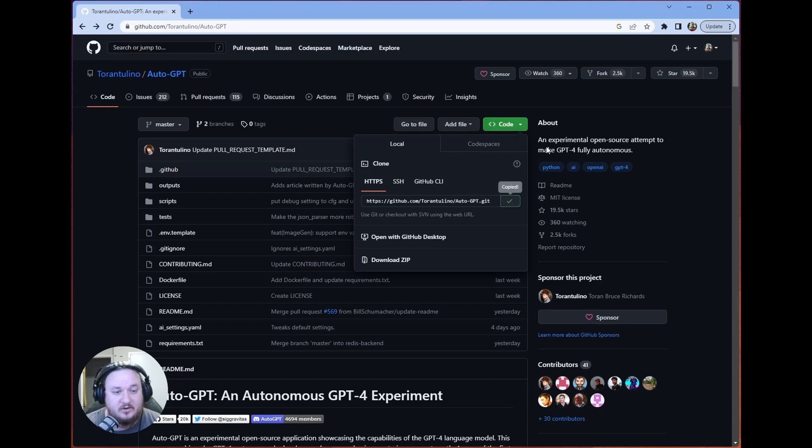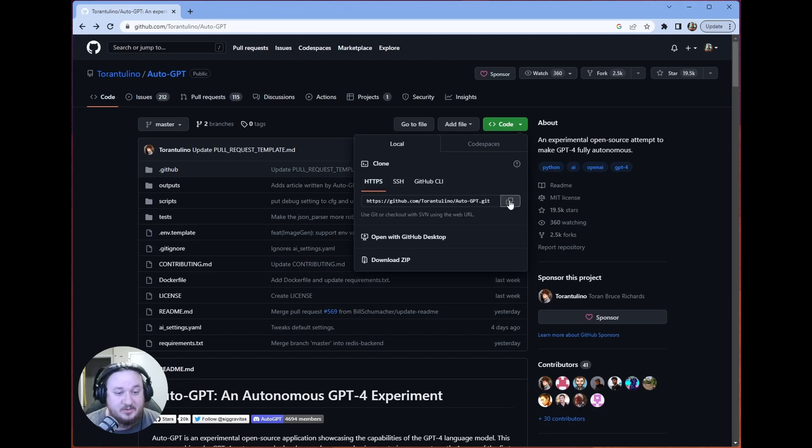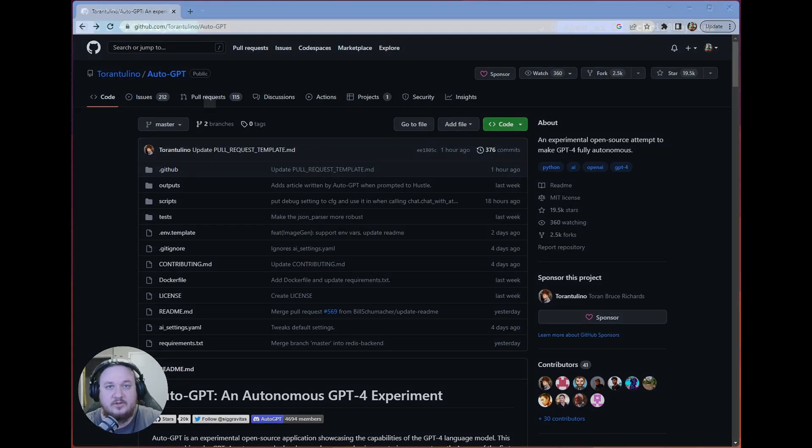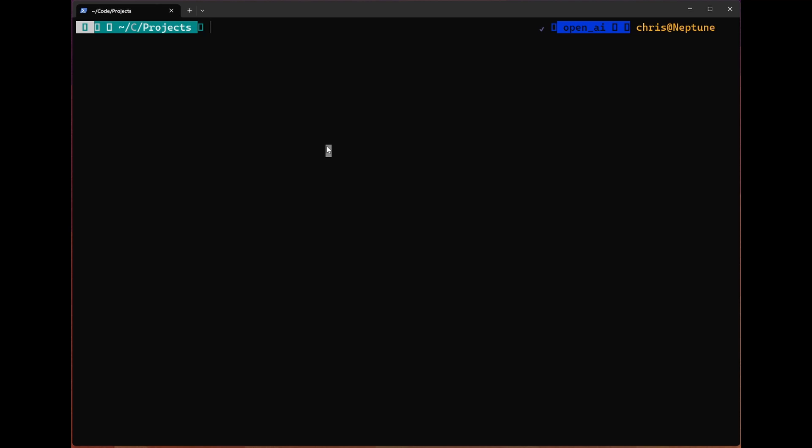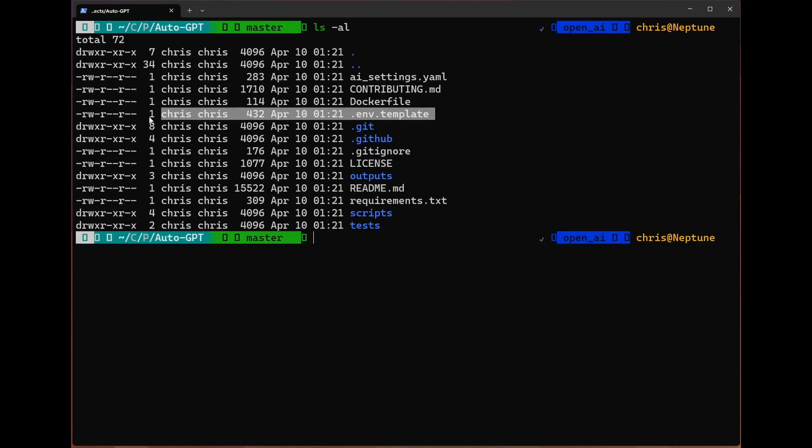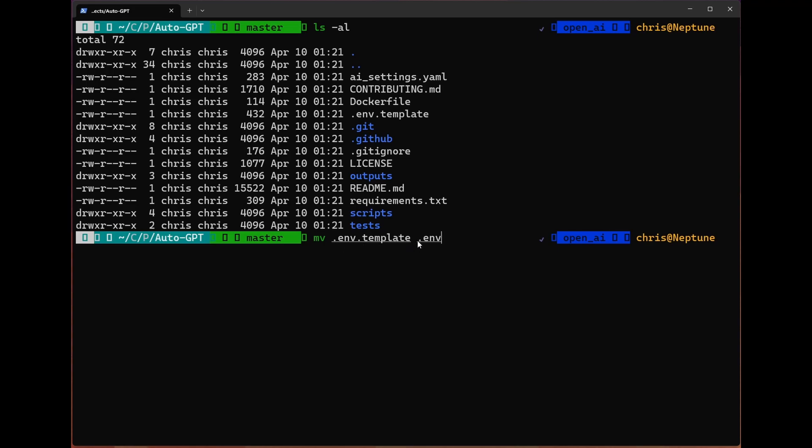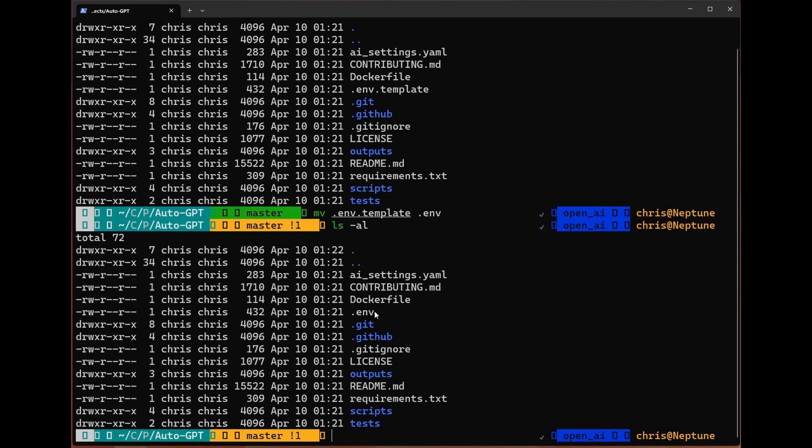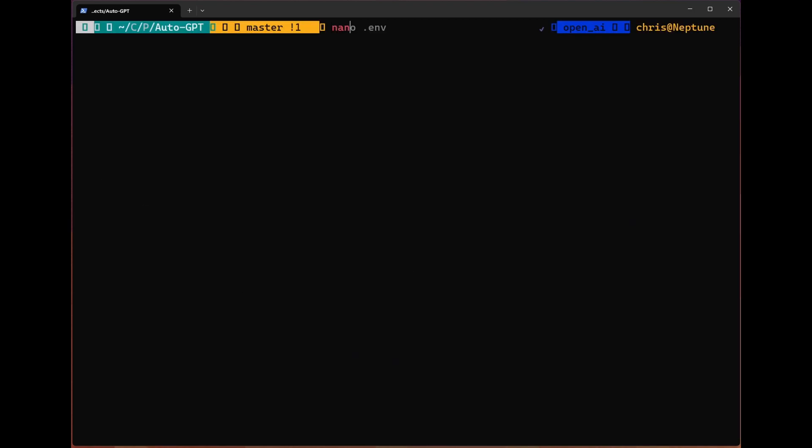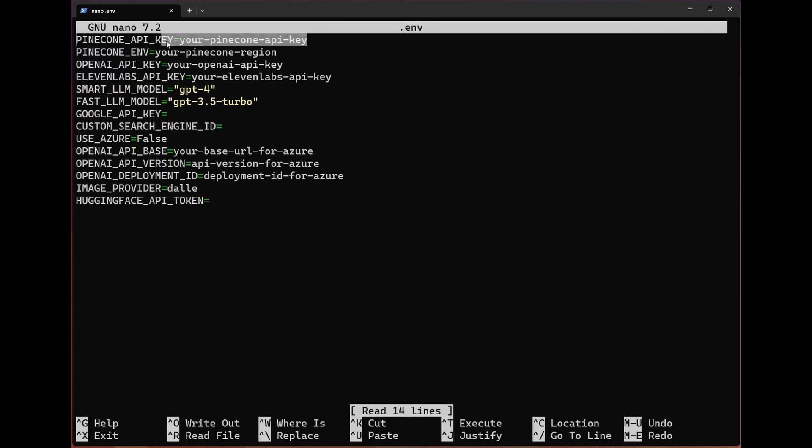The first thing we have to do is clone the repository. We're going to go to the green code button here, grab the HTTPS address, and then hop over into the terminal. Now that we're in the terminal, we can git clone this repo and CD into that. You'll see there's a .env.template file. We're going to use this command: mv .env.template .env. That's going to create a new .env that is copied from the template.